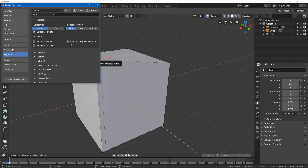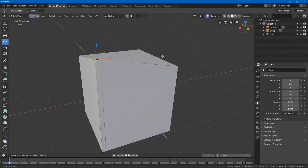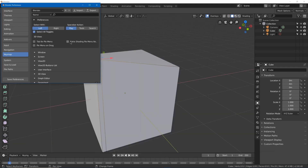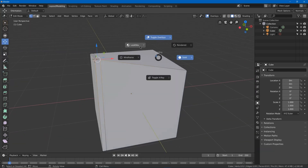There are also some extra options for your pie menus, such as extra shading options. So when I press Z I only have four settings by default, but if I add extra options I get some extra settings like toggle overlays and toggle x-ray.